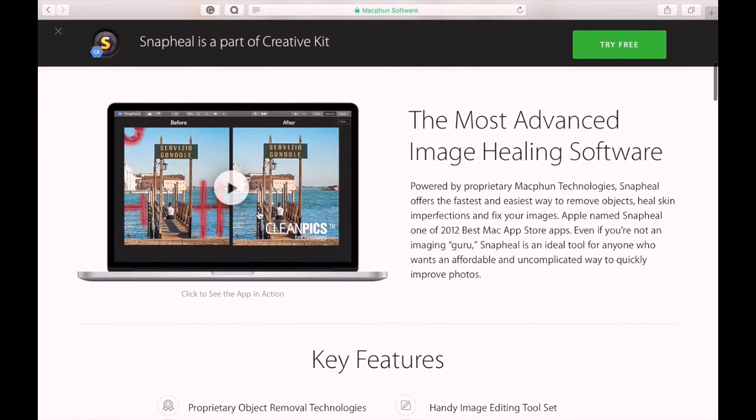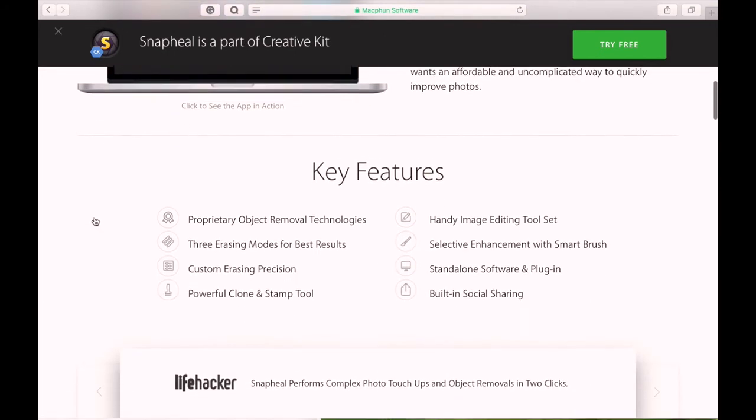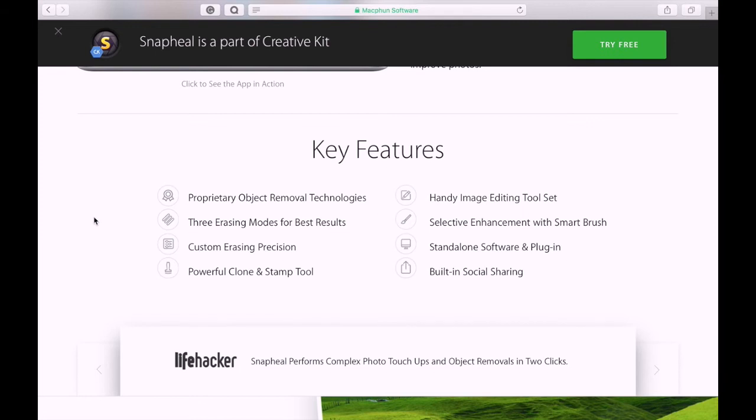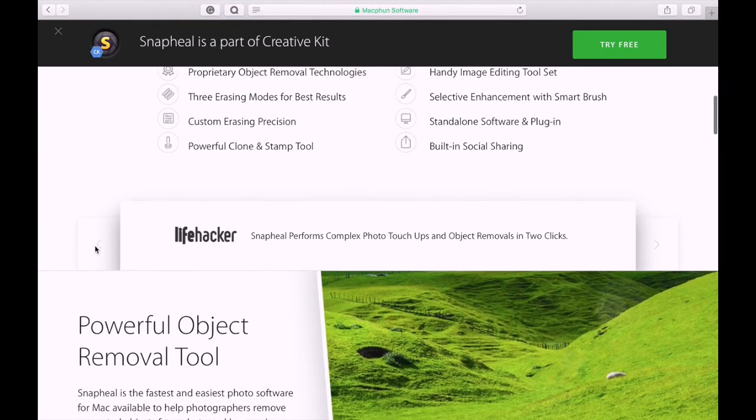It claims to be the world's most advanced image healing software. Its key features are: proprietary object removal technologies, three erasing modes for best results, custom erasing precision, powerful clone and stamp heal tool, handy image editing tool set, selective enhancement with a smart brush, a standalone software and plugin so you can either use it as I mentioned earlier as its own program like I was showing you or it can be used as a plugin for things like Photoshop and Lightroom, and it has built-in social sharing.